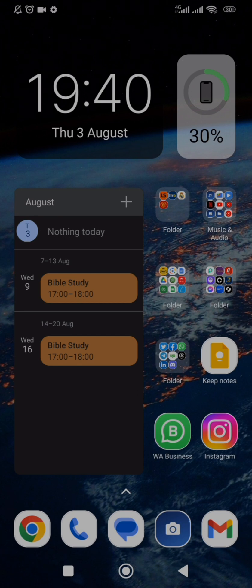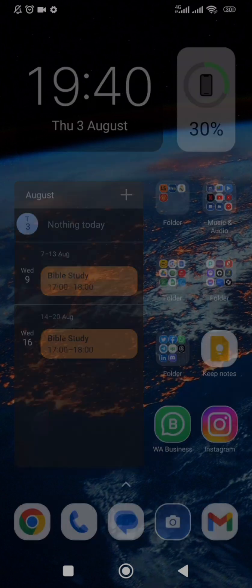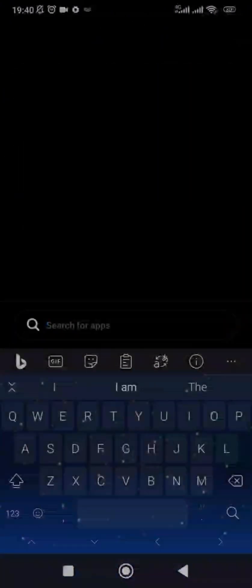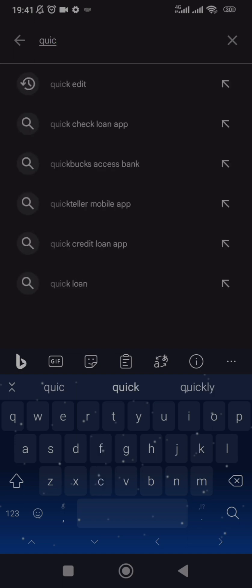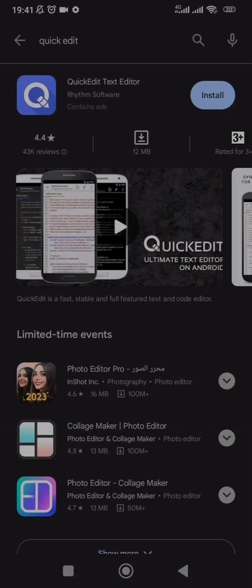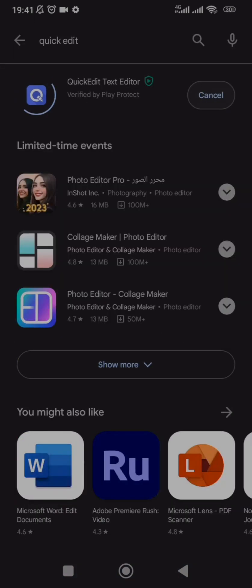The first thing you have to do is go to your Play Store. Open your Play Store and search for an application called Quick Edit. Install the application — you can see it's just 11MB so it's very lightweight.